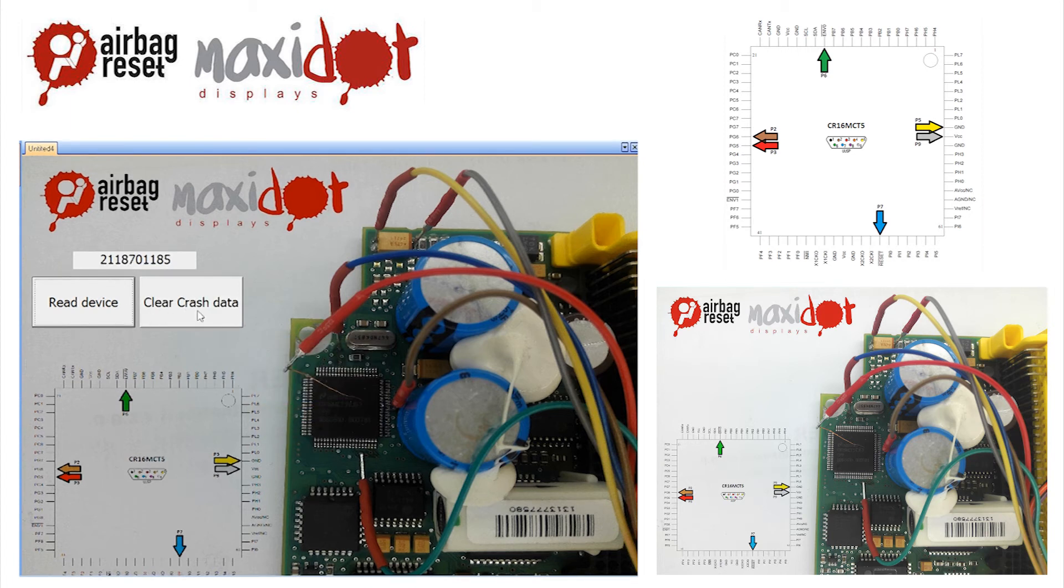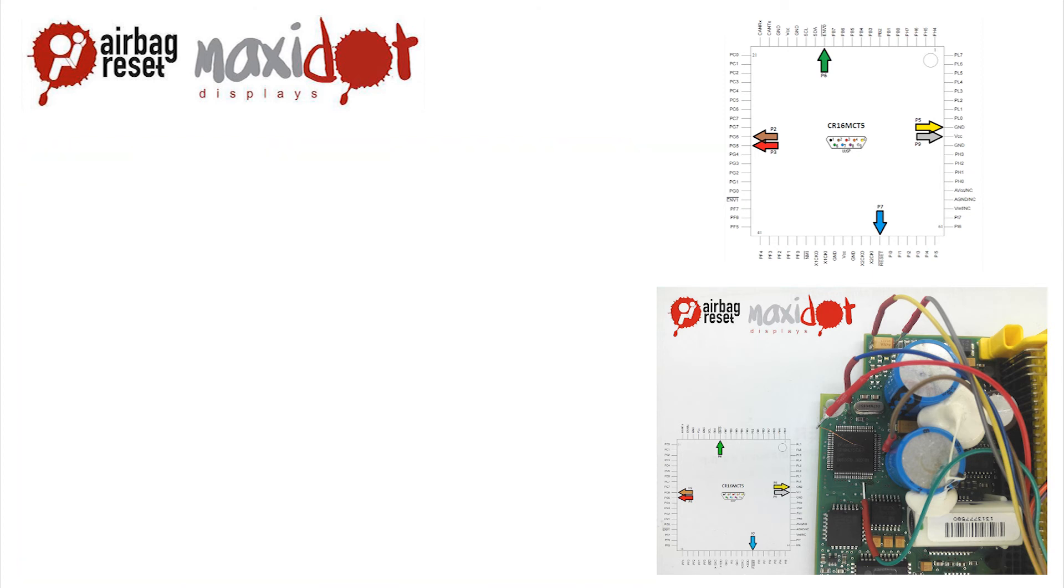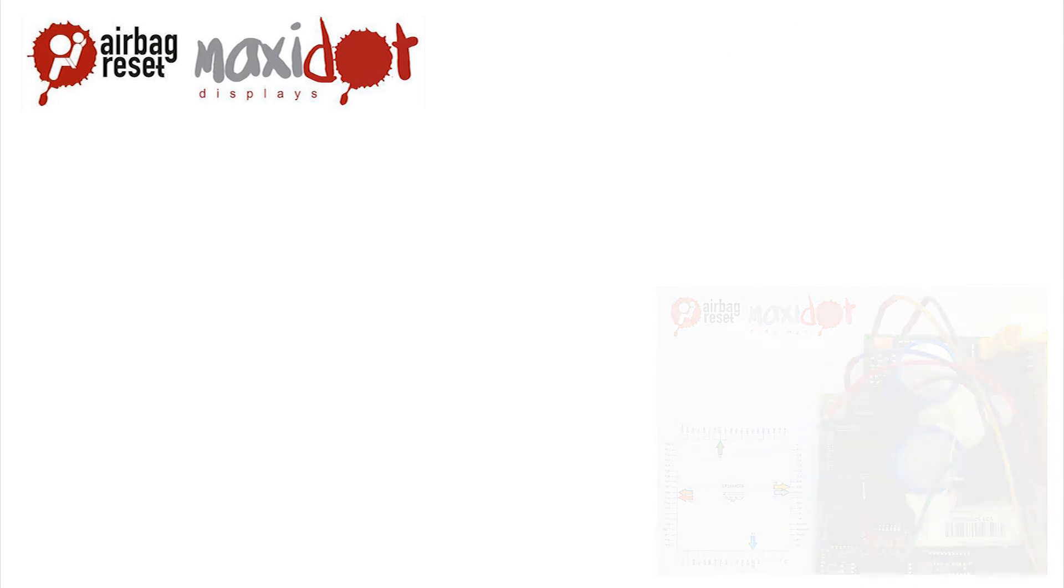Another important function for managing the unit is deleting crash data. On our website you can get a working script and complete procedure for creating your own.